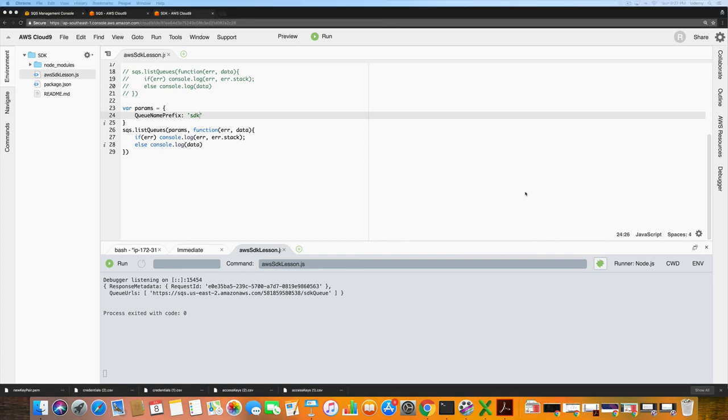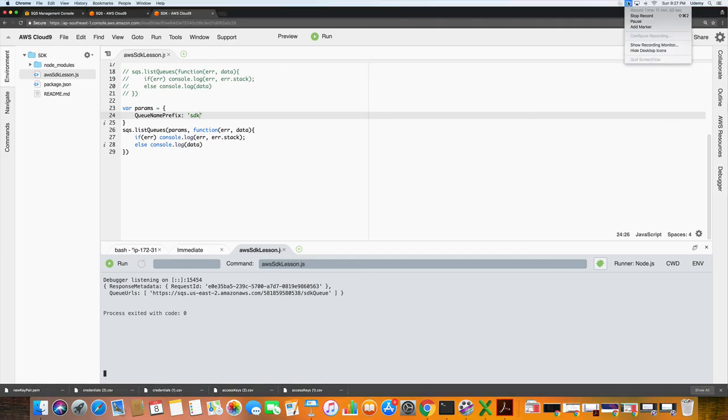All right, so that's it for this lecture. In the next lecture we are going to take another step. We're going to add some tags, untag the tag that we just added, send ourselves a message, receive the message, and so on. So thanks for watching, and we will see you soon.